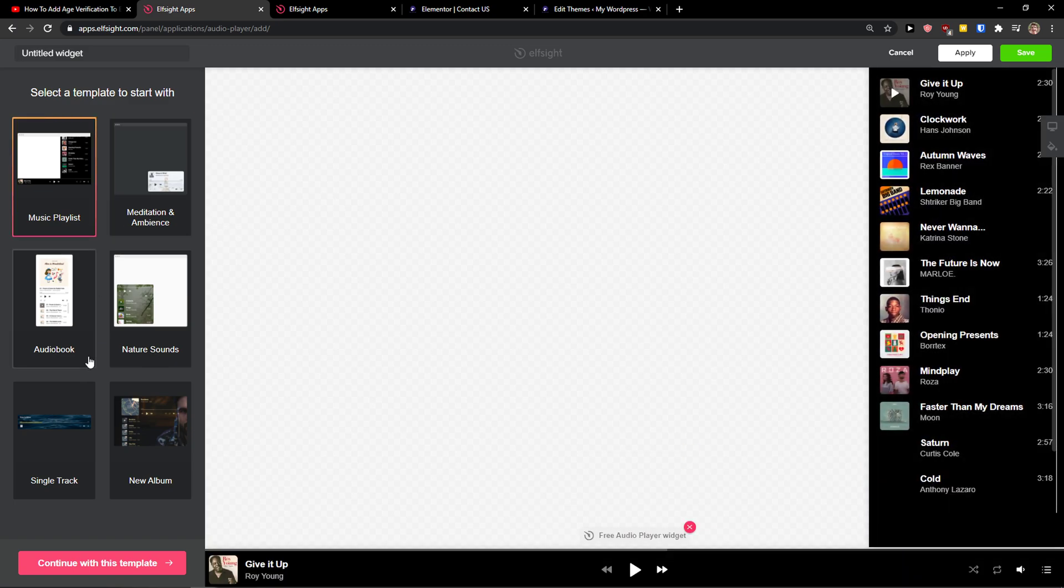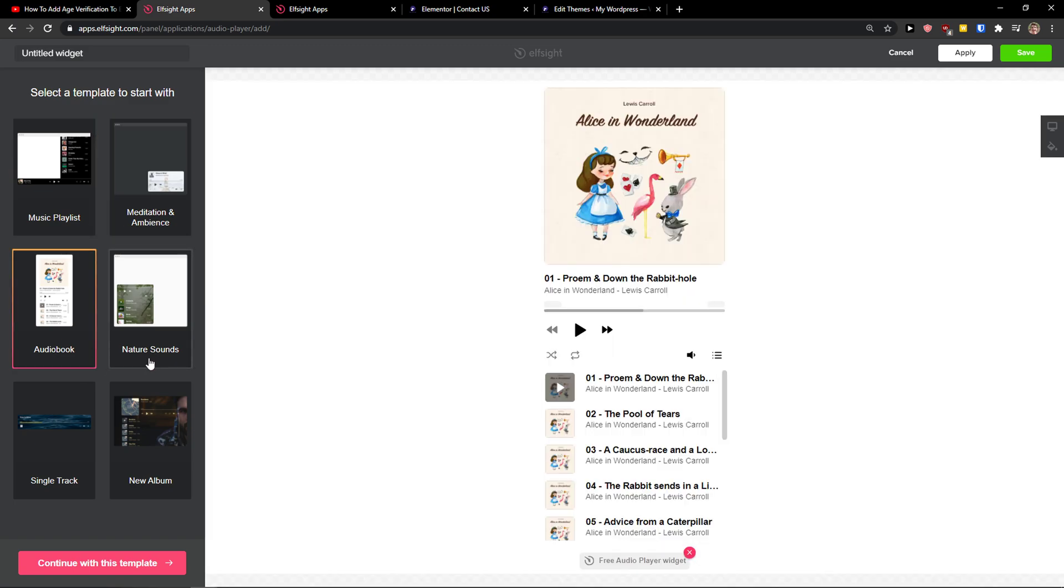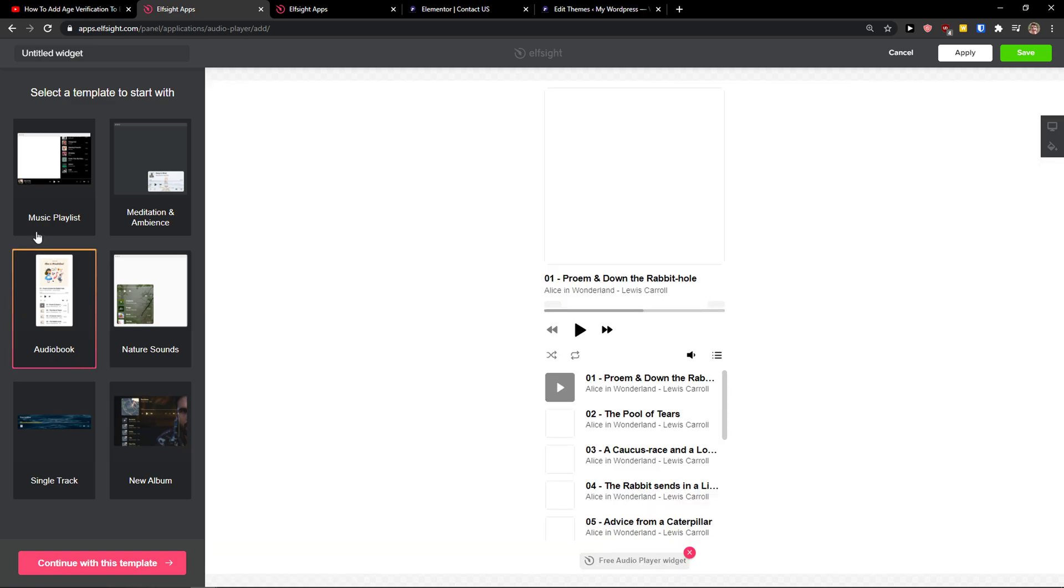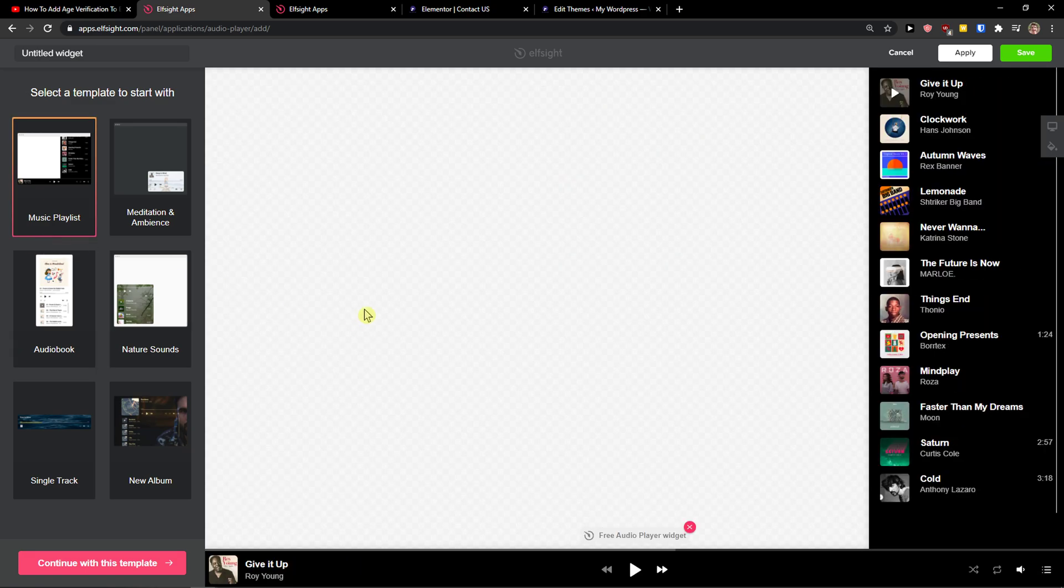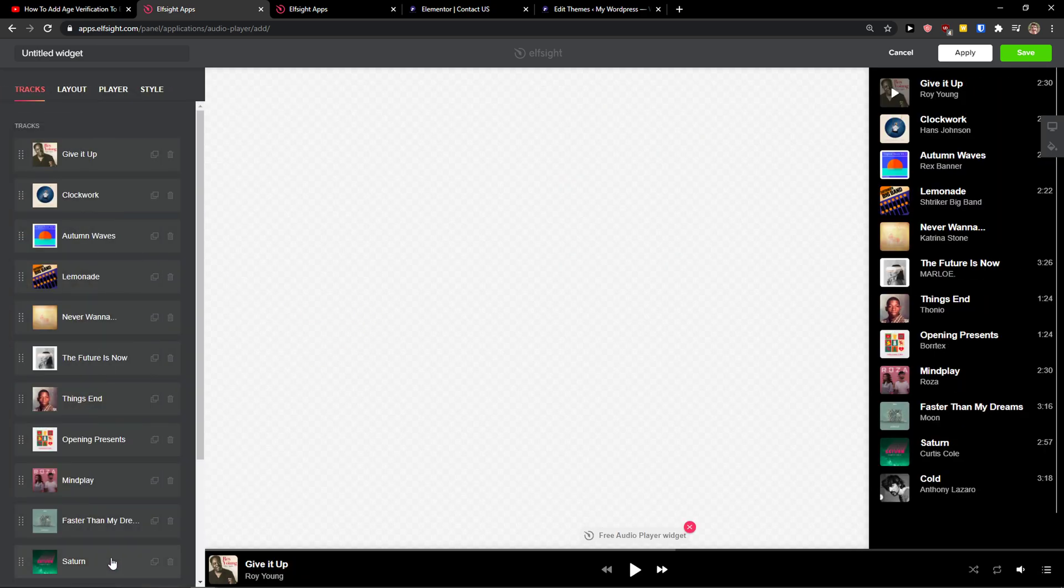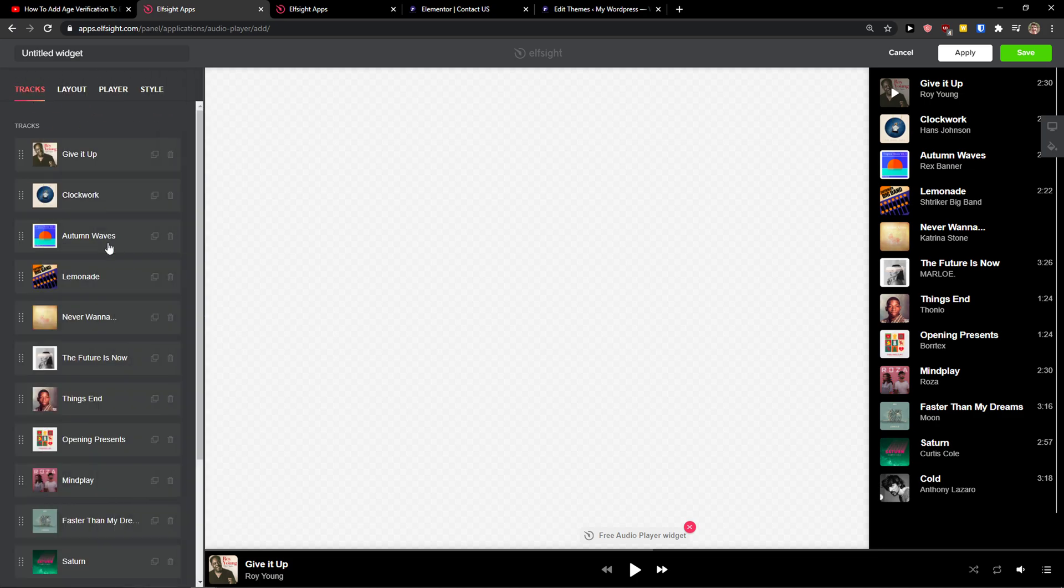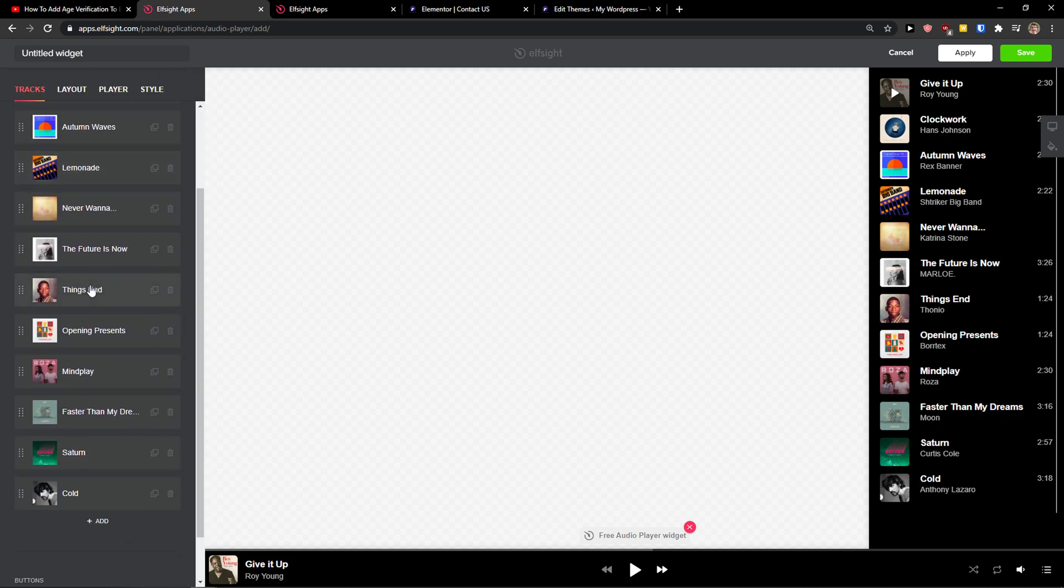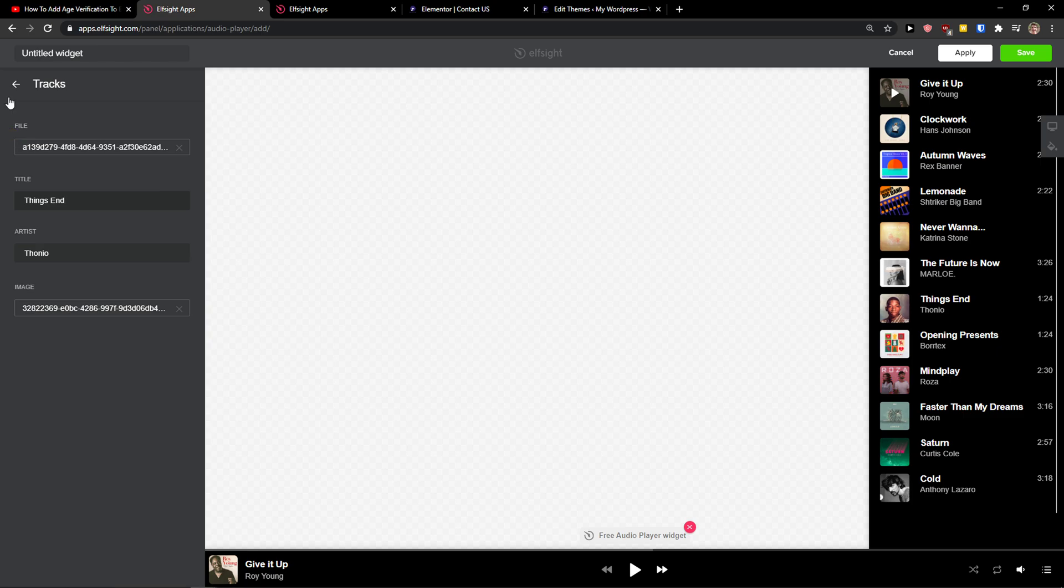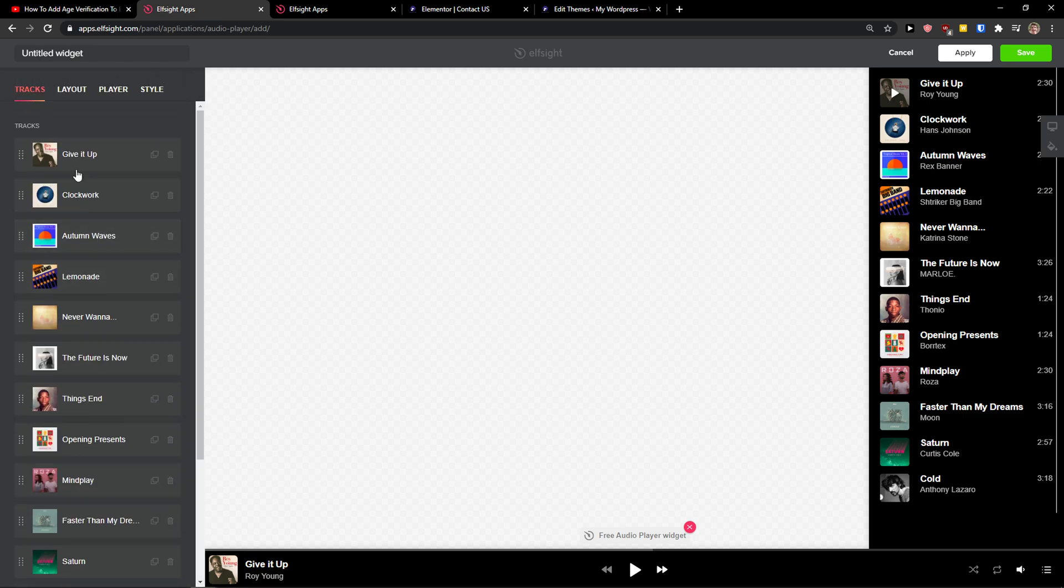Now you can choose music playlist, audiobook, nature sounds. You can really choose which one you want. I'm going to choose the music playlist. Continue. The template. Now you just simply upload your tracks here that you got. That's really easy, really simple.